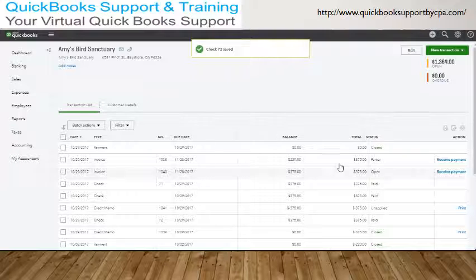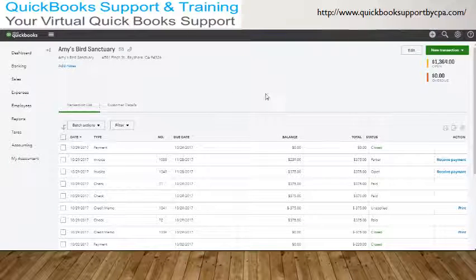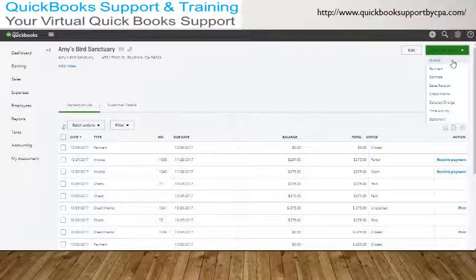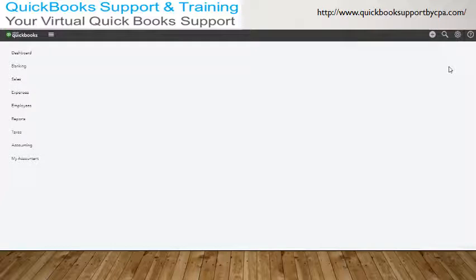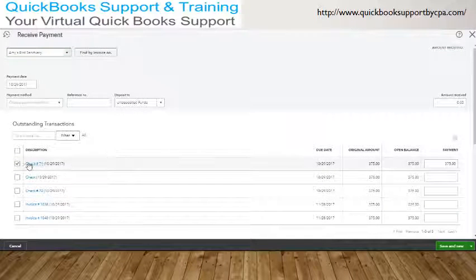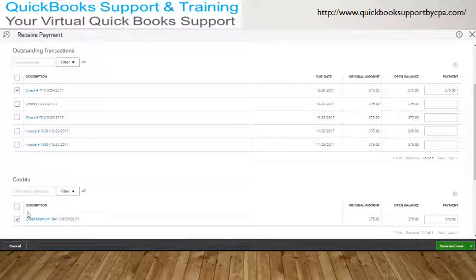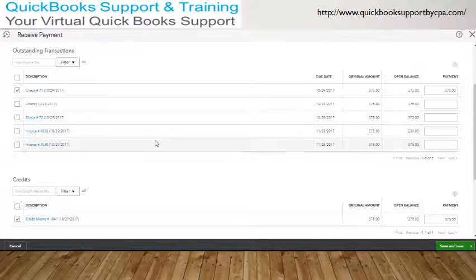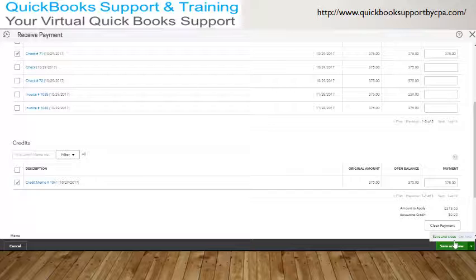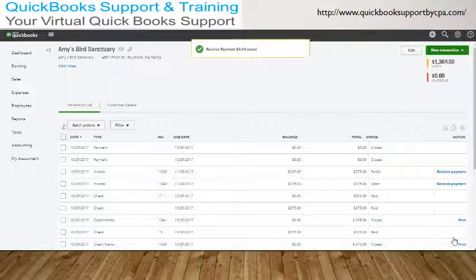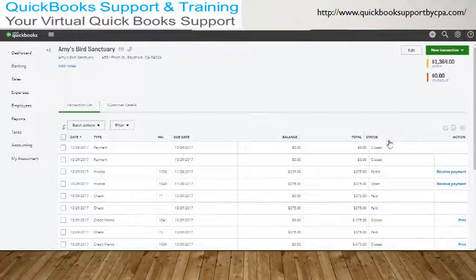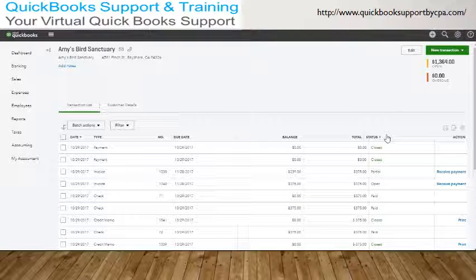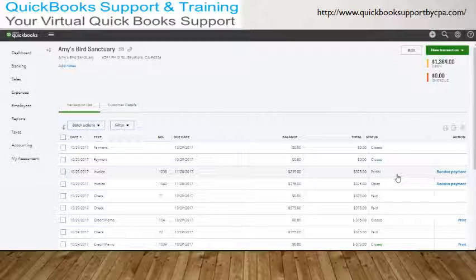And then when we come back to her customer center, to her detailed customer transaction, we can now apply that check by creating a new payment to the credit memo. So that check number seven, we just really want to apply that to the credit memo. And so that way we can finally close the chain of transactions, because if you don't apply it, then it just remains open.